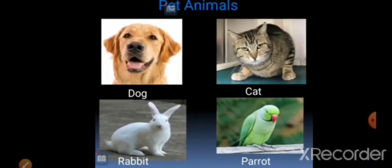Next one is pet animals. Animals like a dog, cat, rabbit, parrot, and fish that are kept at home are called pet animals.